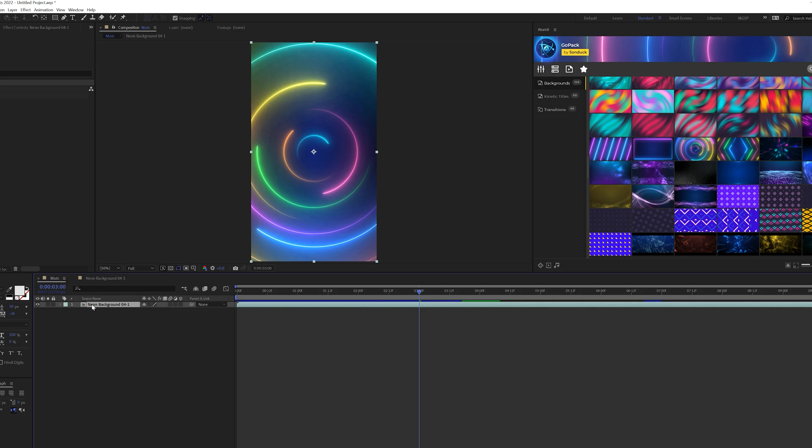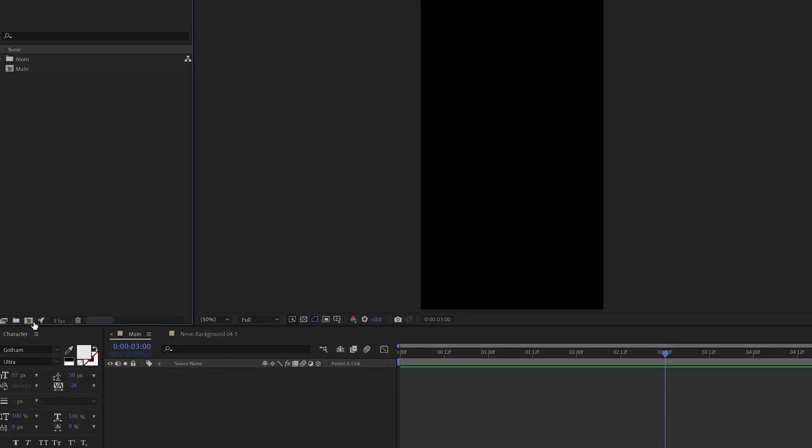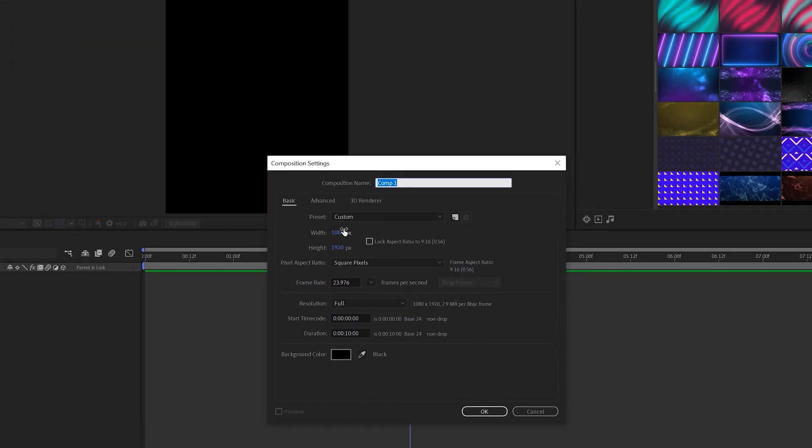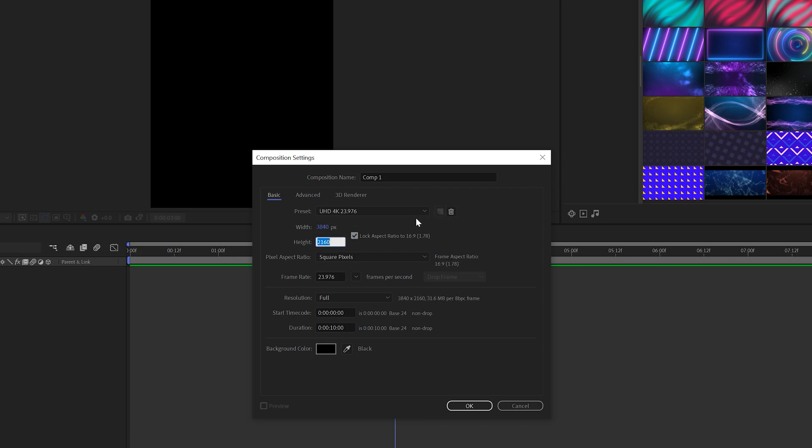What we can do to have a perfect template imported into our project is create a new composition right here and we'll do a 1920x1080 or anything that's 16x9. For example, if you're working on our logo pack, it needs to be 3840x2160 for that. So as long as it's 1920x1080, you should be good to go.